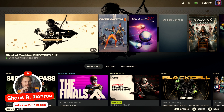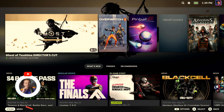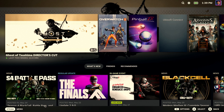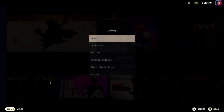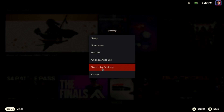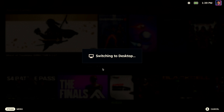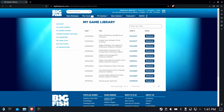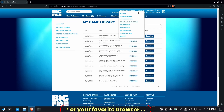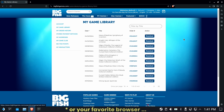Hi everyone, Shane Armonroe here. Today we are all about the Big Fish Game Launcher. First thing you're going to do is switch over to desktop mode, then open up Brave and go to bigfishgames.com.